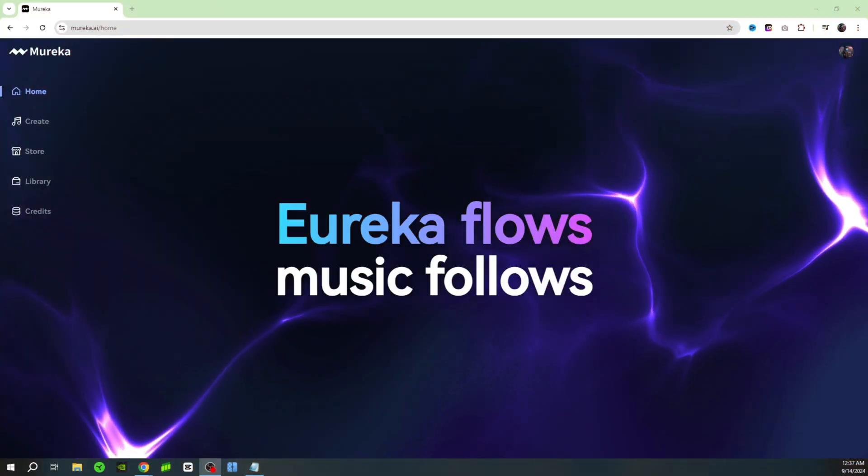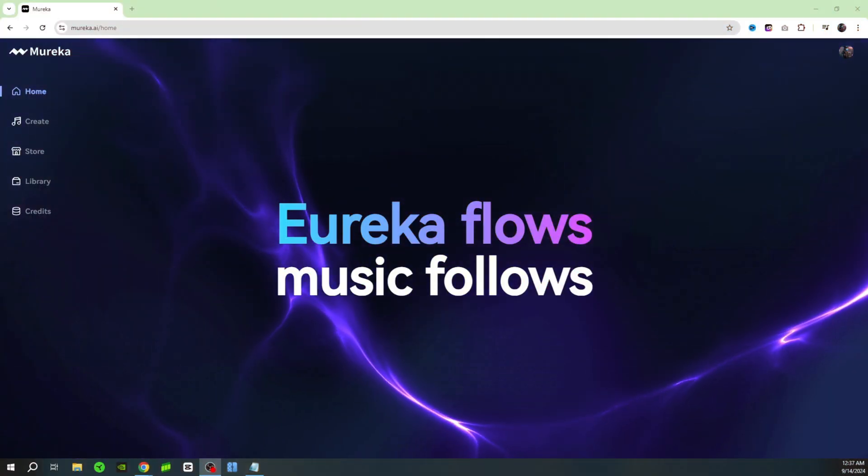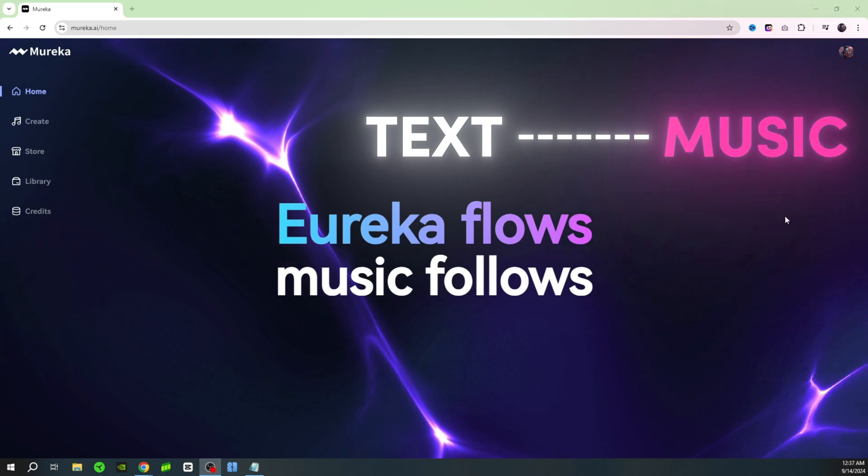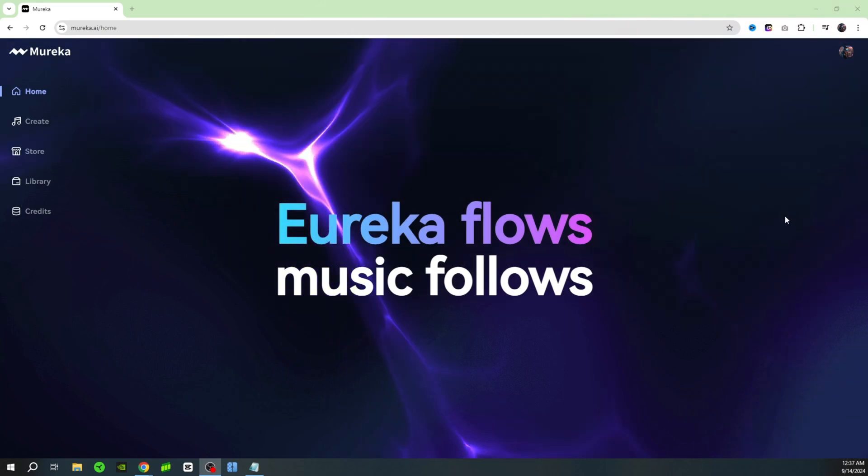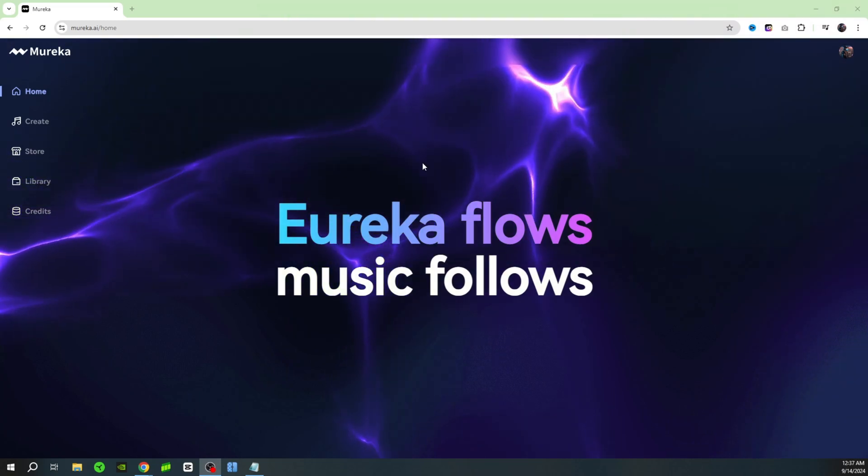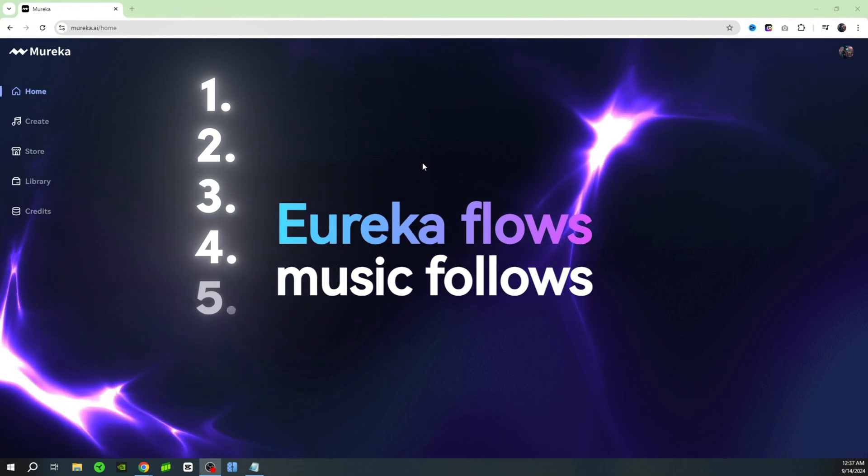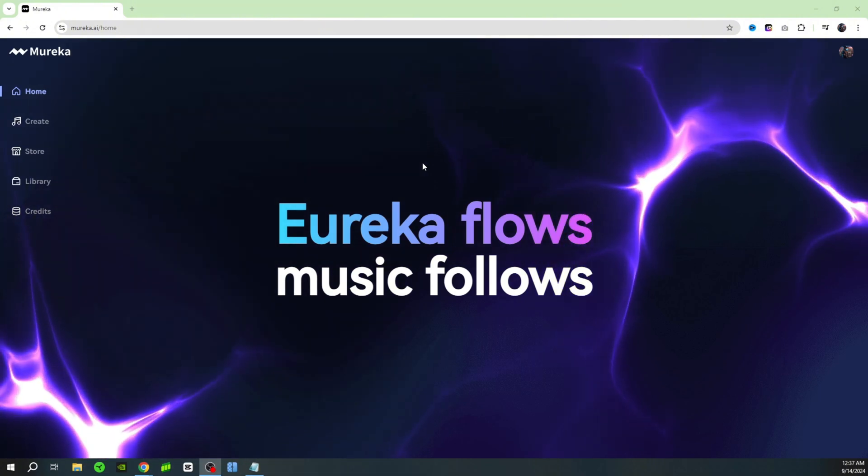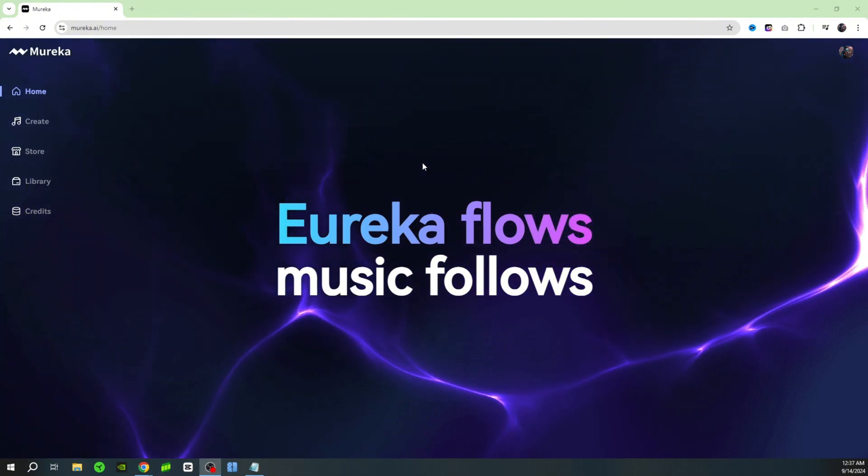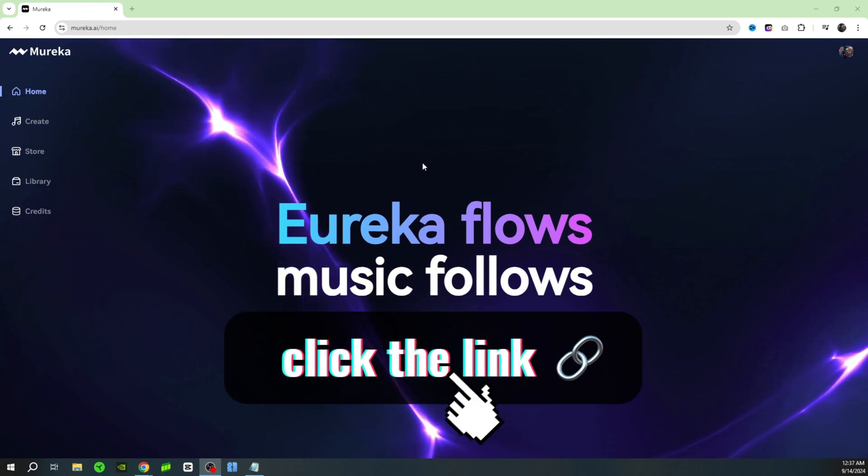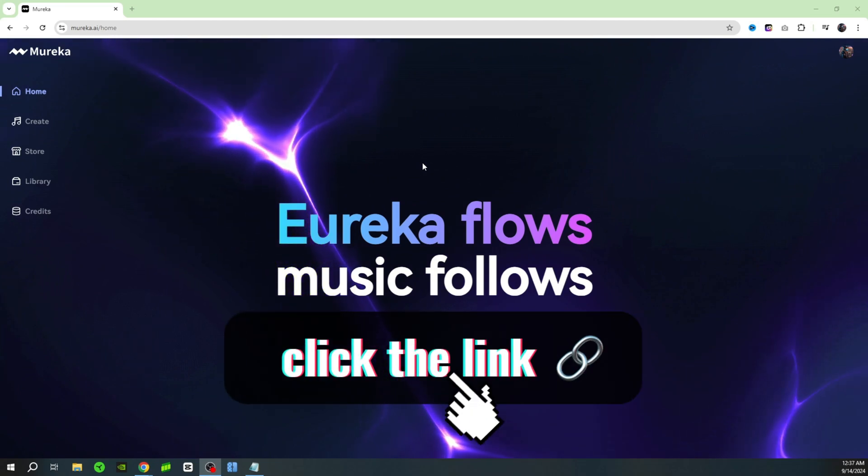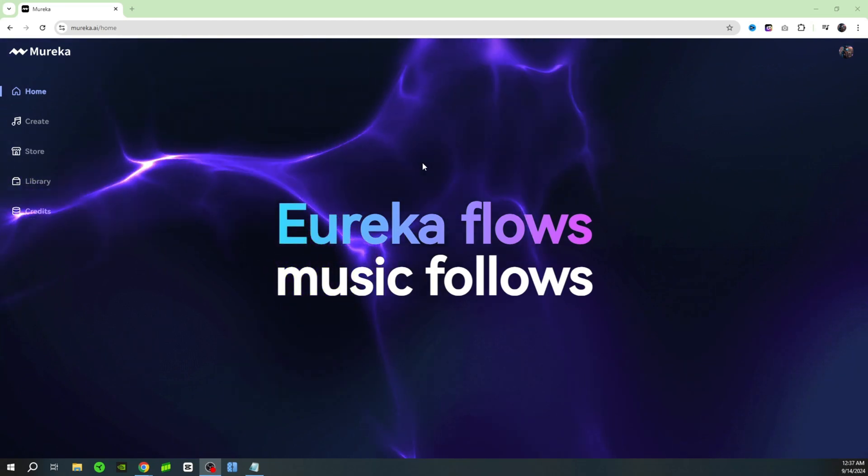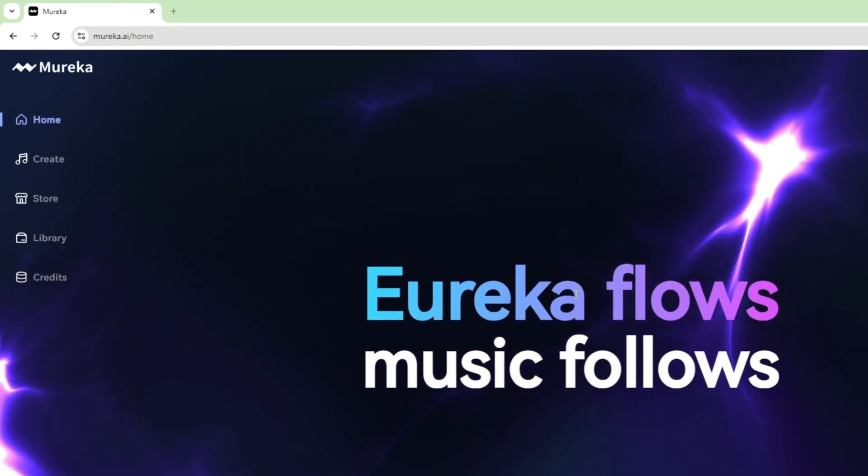What's going on guys, in today's video I want to show you a brand new text to music generator. This is a free AI tool right now. You can generate up to six songs completely for free every single day. If you want to try it out, click on the link in the description or the link in the pinned comment and it'll bring you here and you can check out this brand new AI tool completely for free.